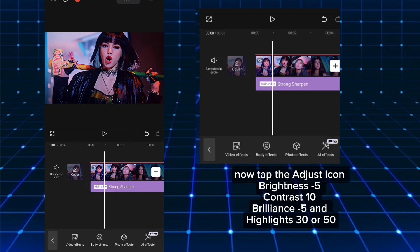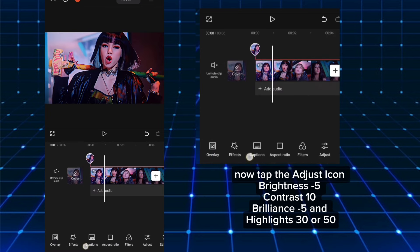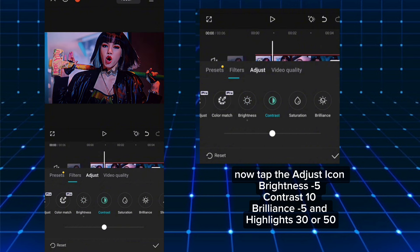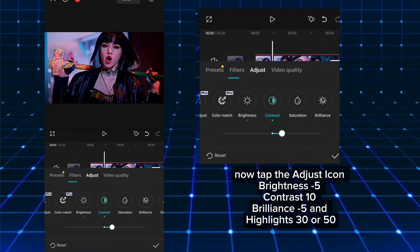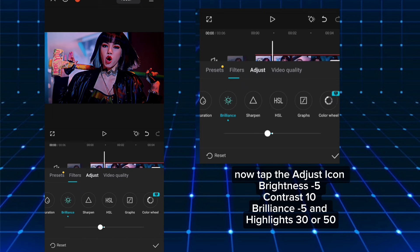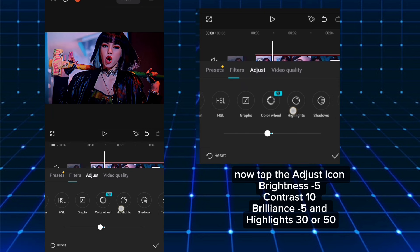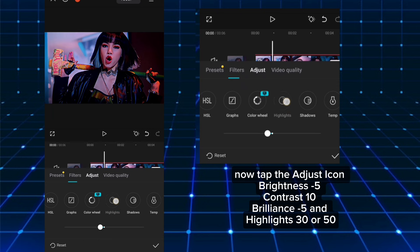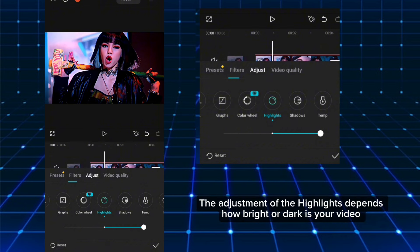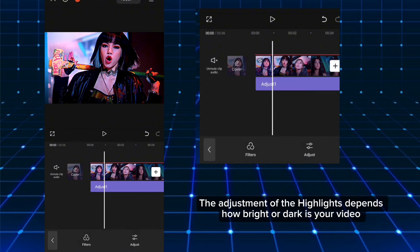Now tap the adjust icon. Set brightness to negative 5, contrast to 10, brilliance to negative 5, and highlights to 30 or 50. The adjustment of the highlights depends on how bright or dark your video is.